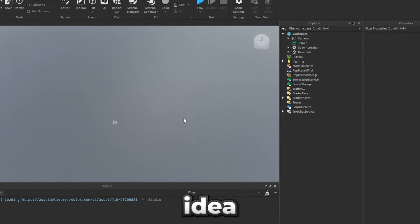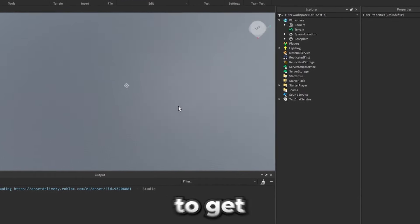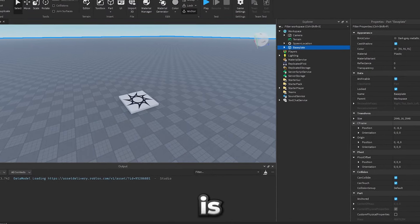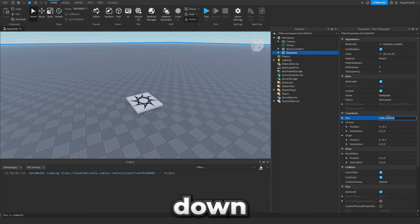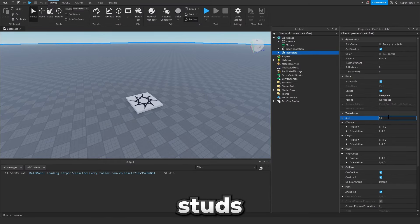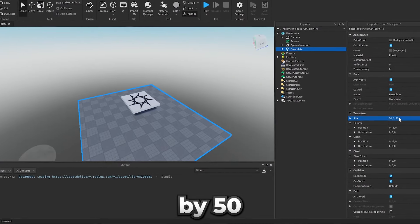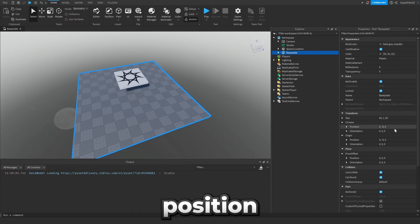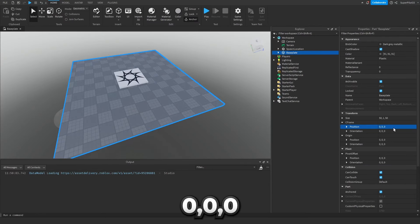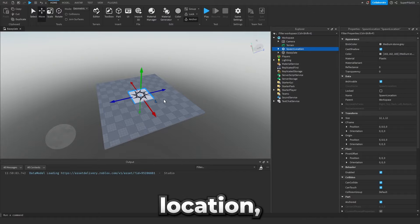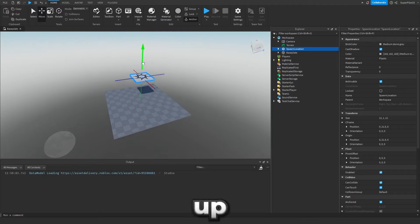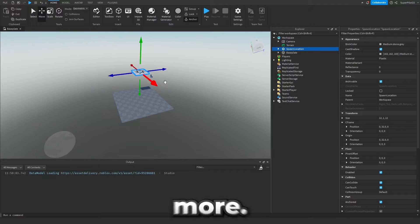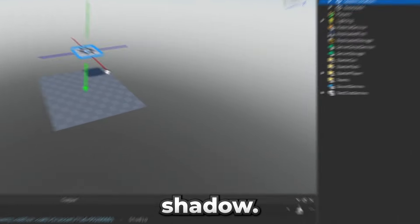So with this pretty simple game idea in mind I decided to get started. First thing we're gonna do guys is bring the base plate down to 50 studs by 1 by 50 studs and we're also gonna change its position to 0 0 0. As for the spawn location we're just gonna move it up around here. Actually a little bit more so we can get rid of that shadow.